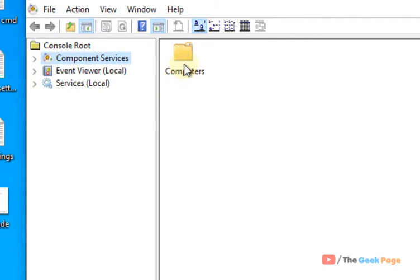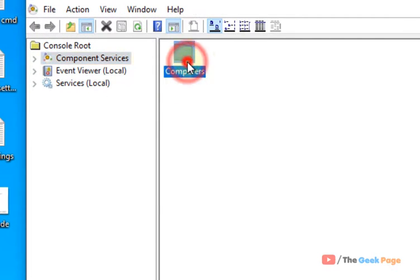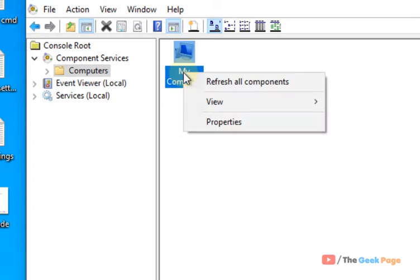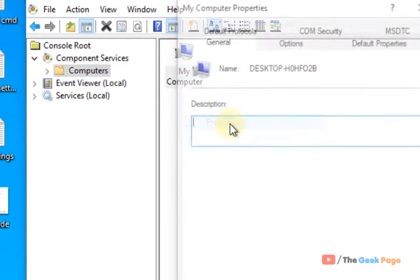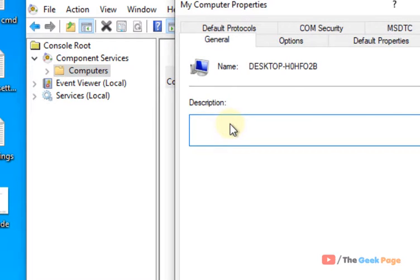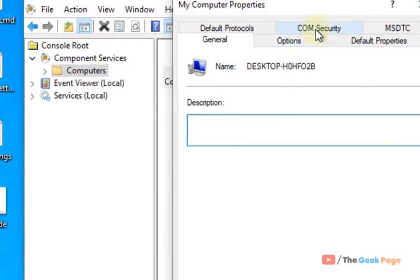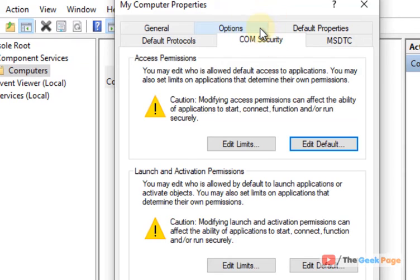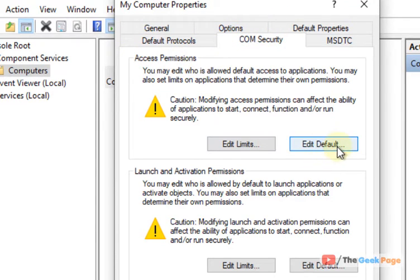Once this opens up, double-click on Computers in the right, then right-click and click on Properties. Now click on COM Security and in the Access Permissions section, click on Edit Default.